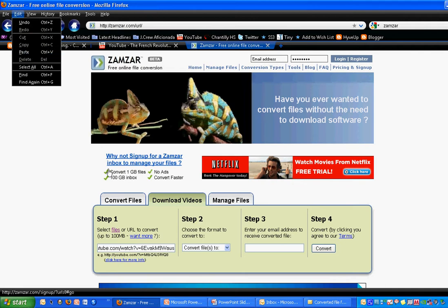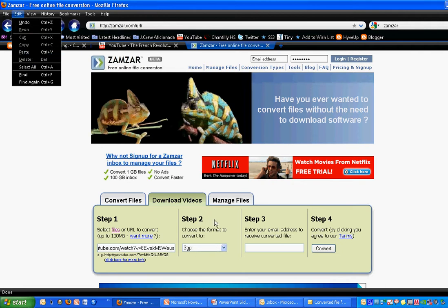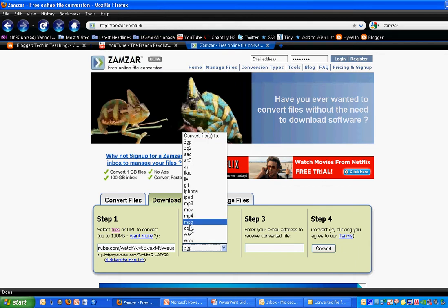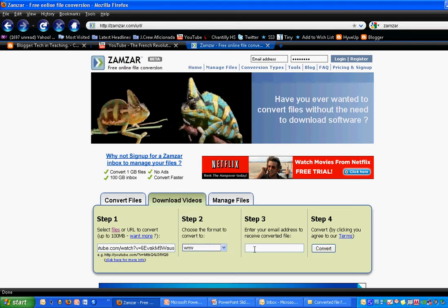The next step is telling Zamzar what kind of file you'd like it converted to. You can use Windows Media Viewer, QuickTime files, or iTunes files. It will convert to a number of different files. So you just select what you want it to do, and then you put in your email address.